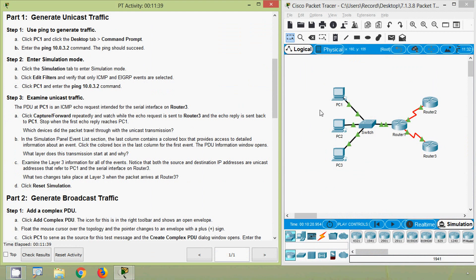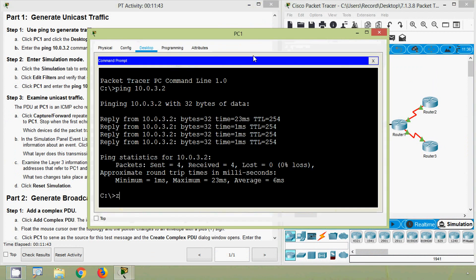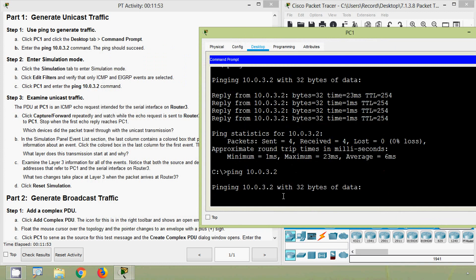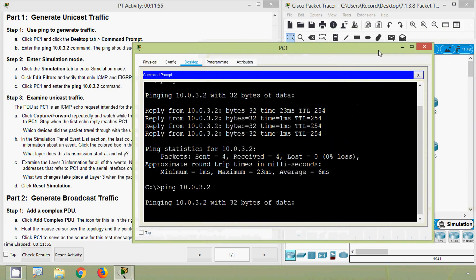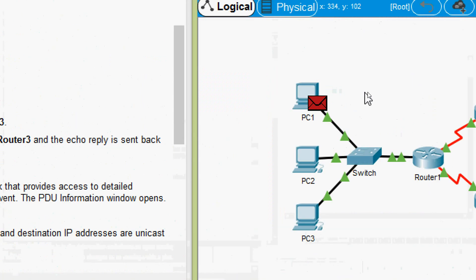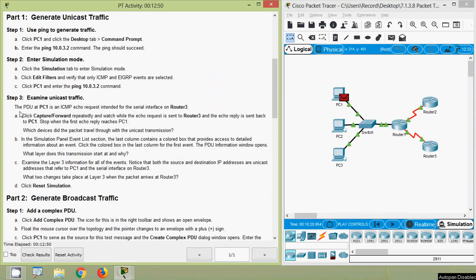Now we go to PC1 again and we will ping. We click Command Prompt, press the up arrow to get the previous command, then press Enter. Here we can see a PDU is generated on PC1 - it's ICMP. Now we will go to Step 3.